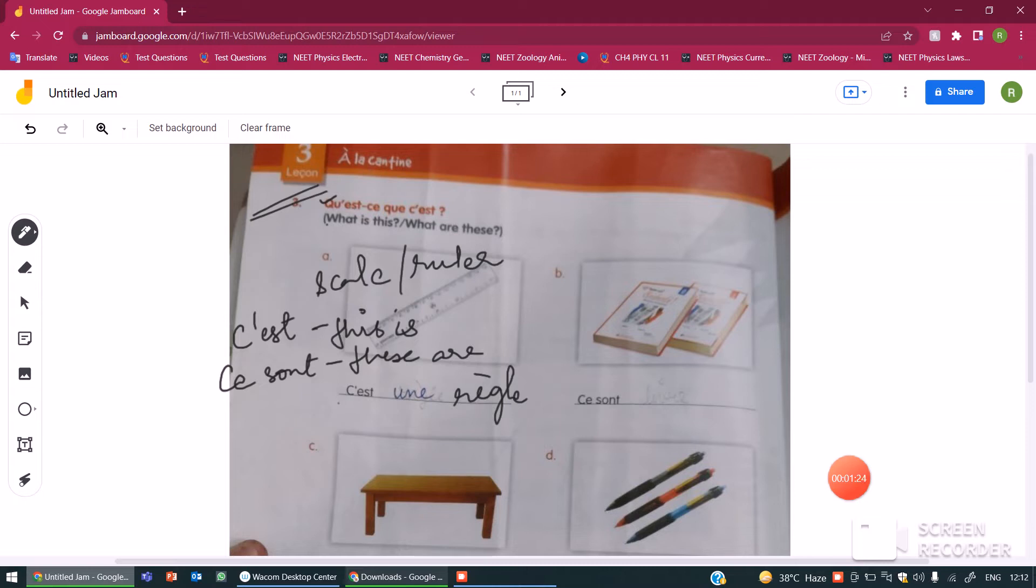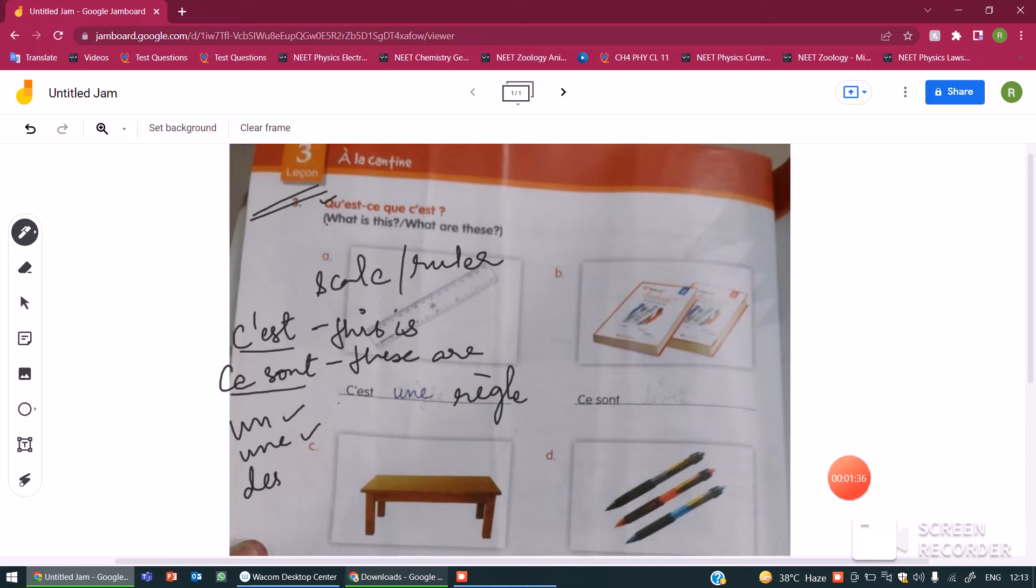These are when we want to talk about plural objects. So c'est and ce sont. And we use un for masculine nouns, une for feminine nouns and des for both masculine and plural nouns. So this becomes c'est une règle. This is a scale.